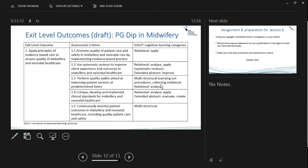Criterion 1.4: 'Critique, develop and implement clinical standards for midwifery and neonatal care' — coming out of the evidence base, they're critiquing existing standards, developing improved ones, and implementing them. Criterion 1.5: 'Continuously monitor patient outcomes including quality patient care and safety,' defining the safety aspect. You can see how these assessment criteria break the broad exit level outcome into more manageable chunks so students get a clear sense of what is going to be required of them.